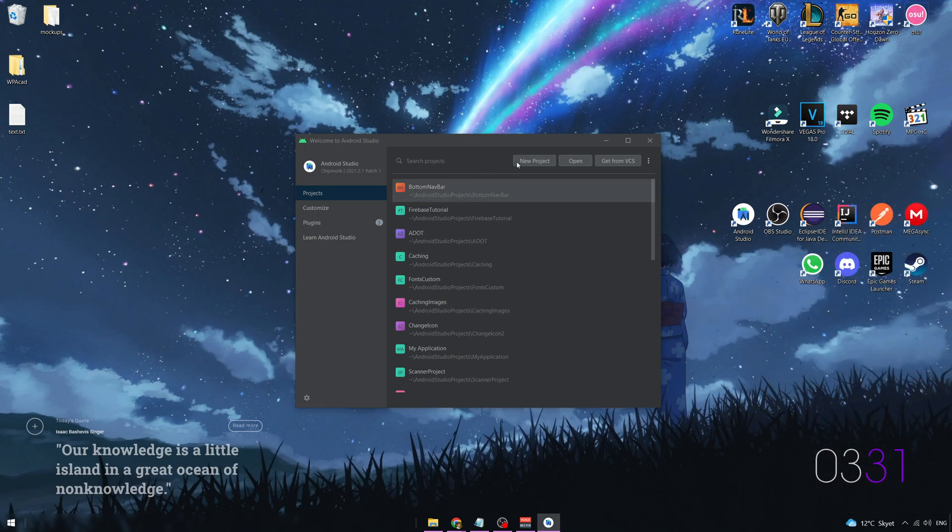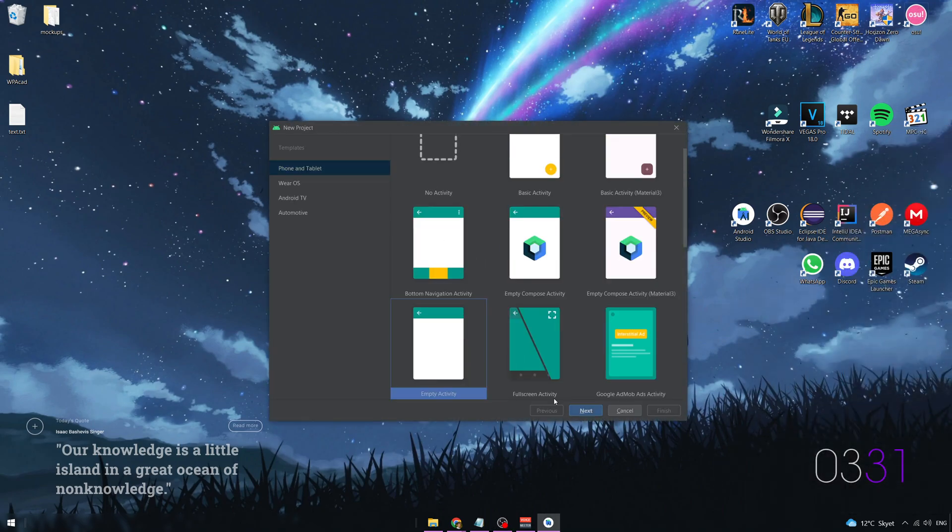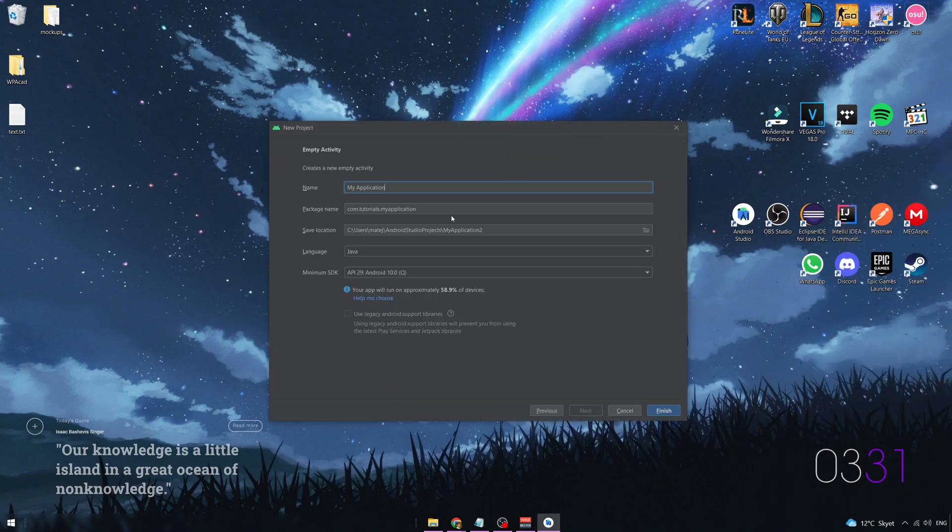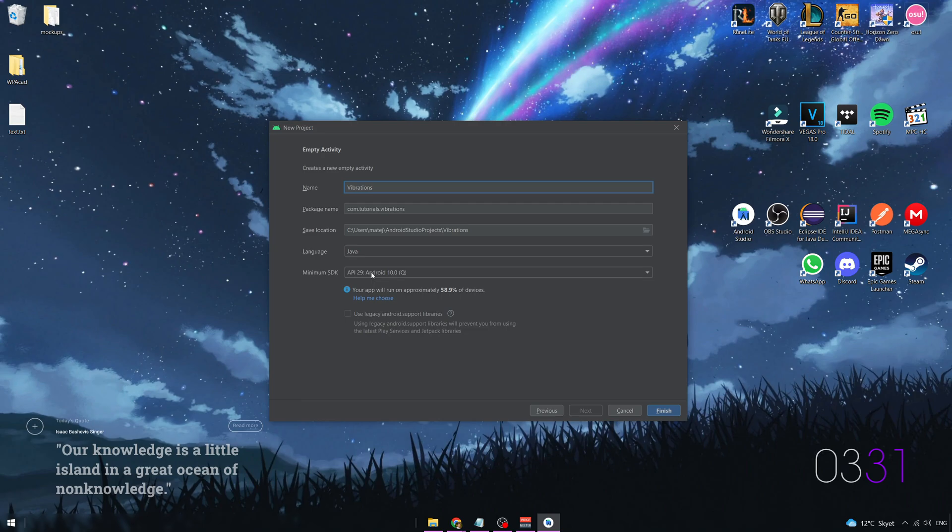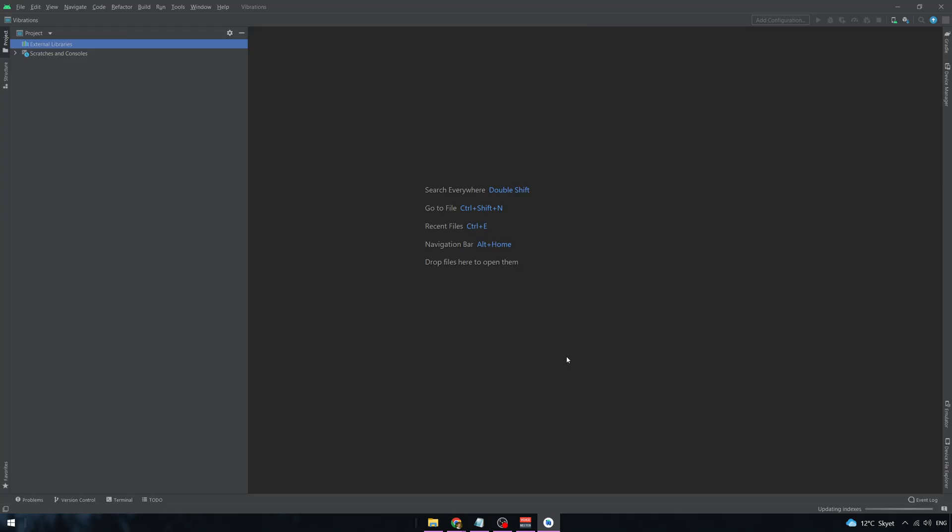So let's start with creating a new project and empty activity and name it however you want. Now select the minimum SDK you want your app to run on and click on finish. Wait for the project to load.